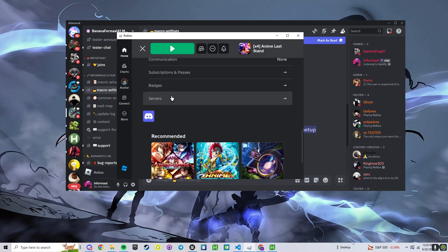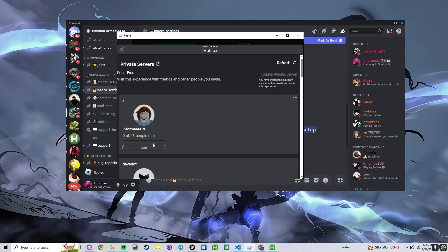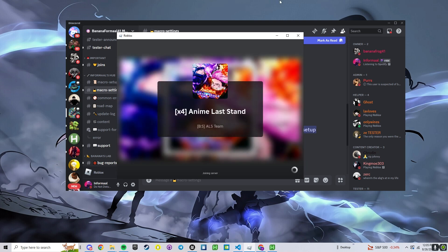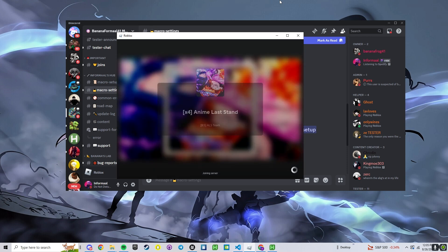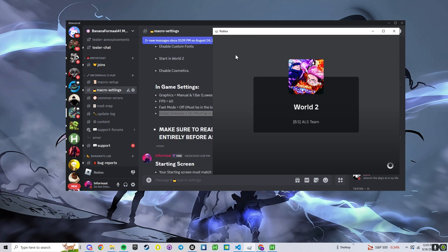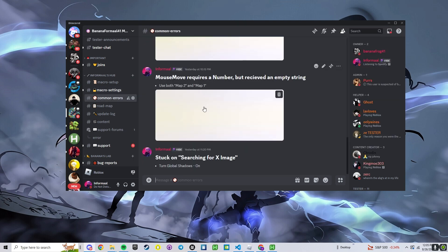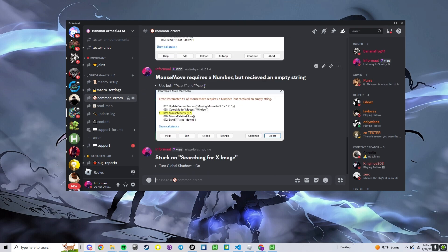Now we're going to want to start in a private server. You can start in the public but there's a chance you just run into someone else's raid and it breaks. You also want to be in world 2 here. And if you have any errors, there's a common errors channel. These are a lot of the common fixes.